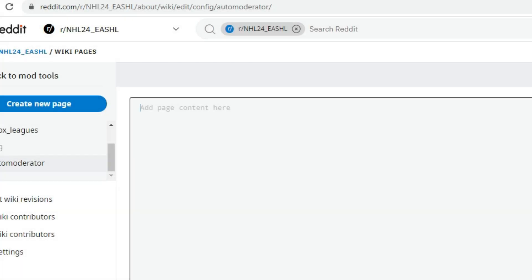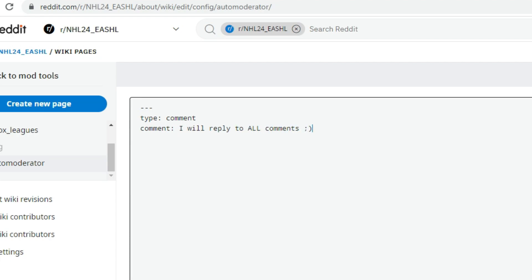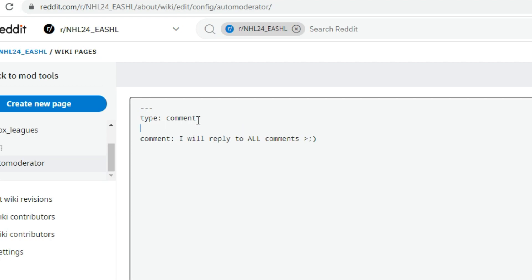For this one, we're going to reply to every single comment. We want to start out with three hyphens, then type: comment, and then we write our comment — for example, "I will reply to all comments." We can also lock this comment so that way no one can reply to it. If you want to do that, you type comment_locked: true. If not, you can leave this out or make it false, and it'll automatically be unlocked for people to reply to. We'll give that a save.